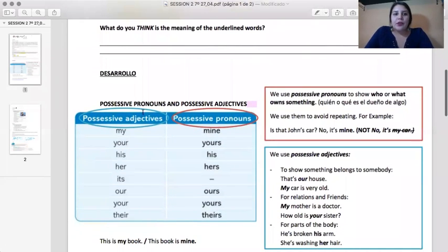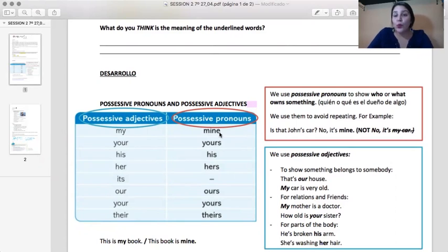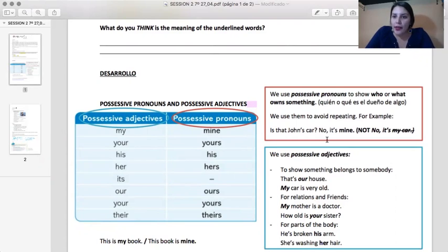We're going to continue with possessive pronouns and possessive adjectives. Possessive adjectives — we use them to show who or what owns something. ¿Quién o qué es el dueño de algo?